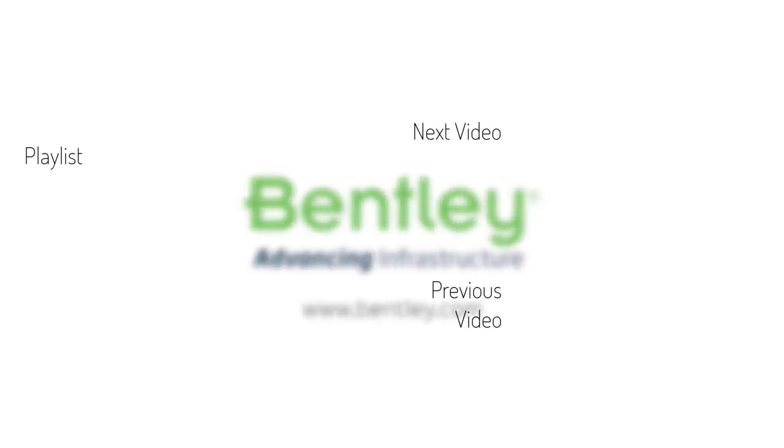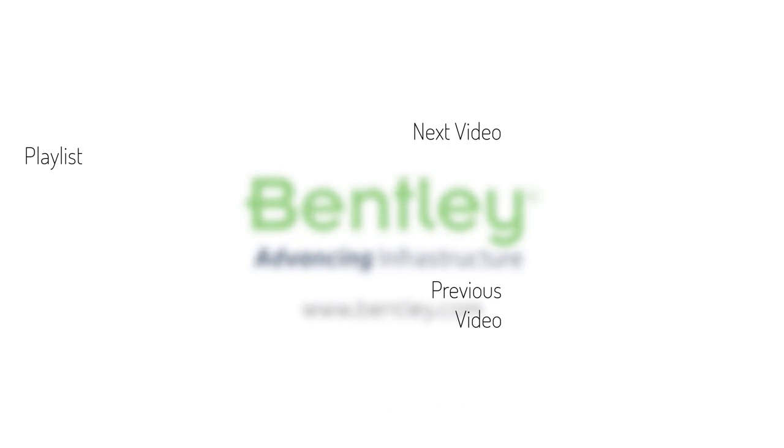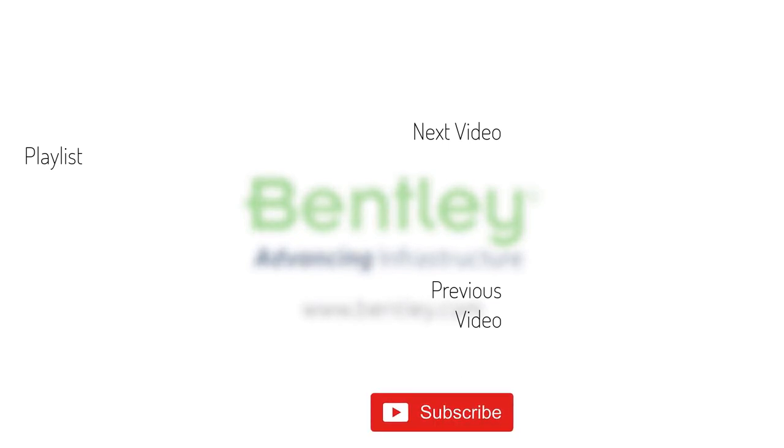If you found this video helpful, please give it a like. If you want to see more such series, consider subscribing to our channel. Thank you, and see you next time.